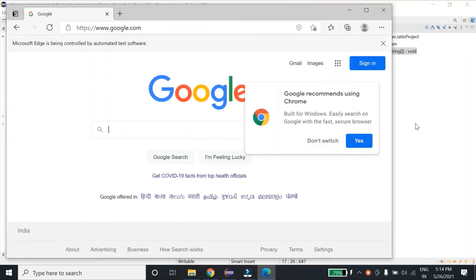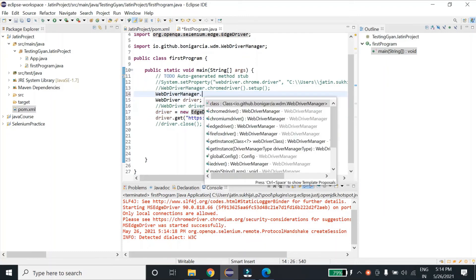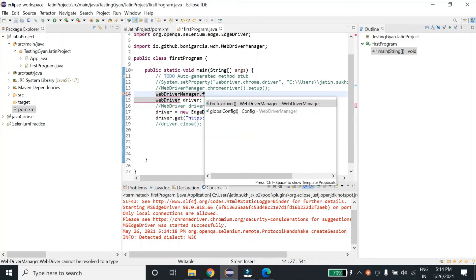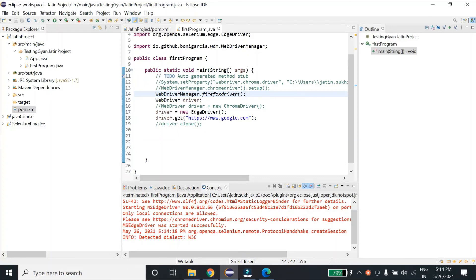So similarly will be the case for Firefox browser. If you want to execute your test cases on Firefox browser, you will just type Firefox instead of Edge and it will launch your Firefox browser. Since I haven't downloaded Firefox browser, I'm not running it as of now, but I hope you got the point.